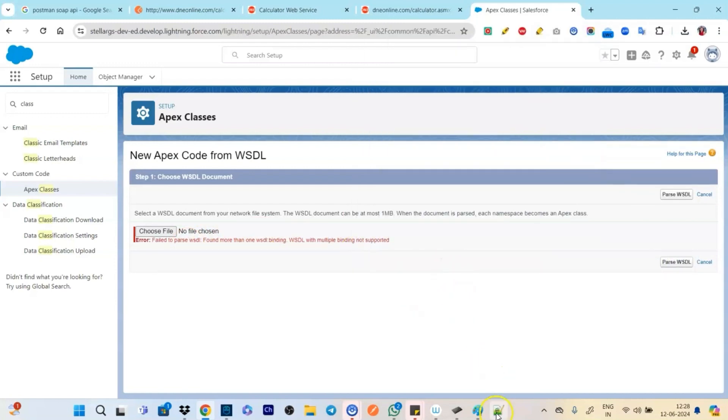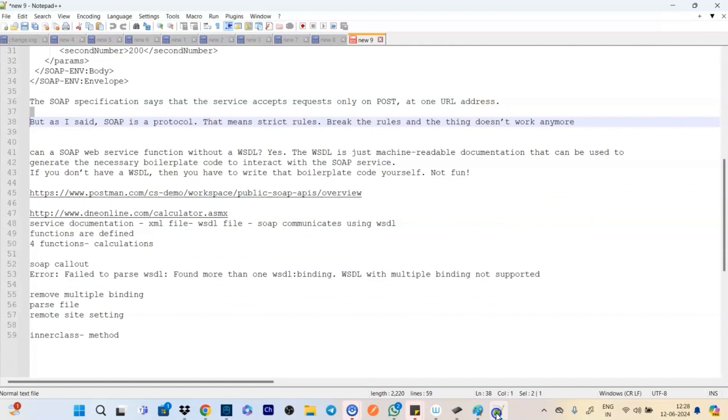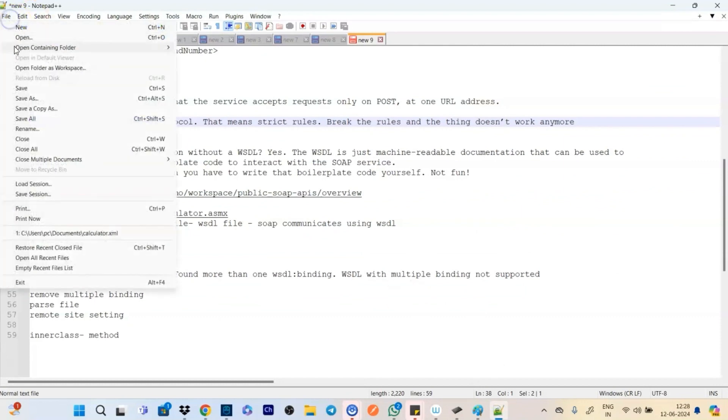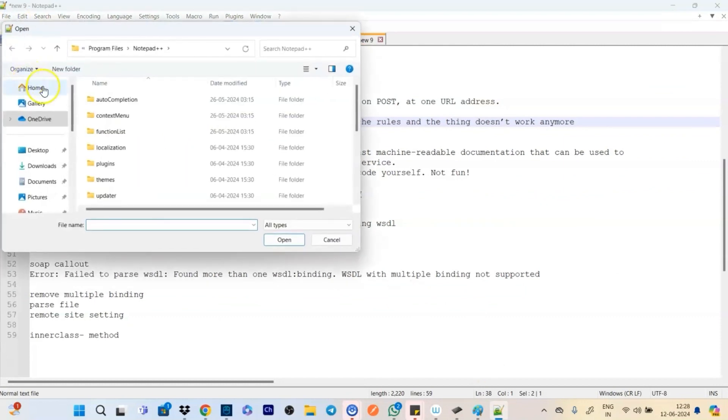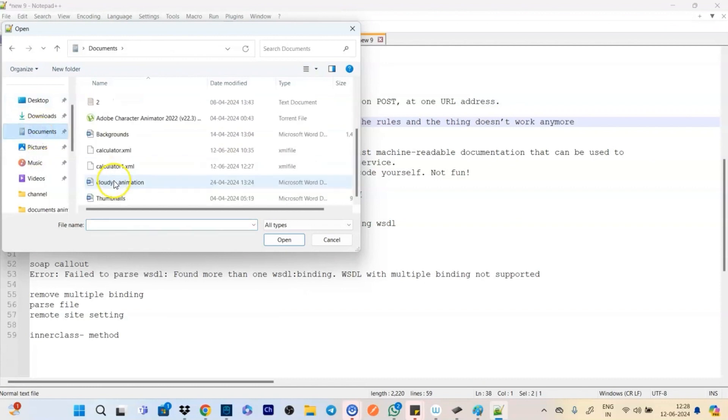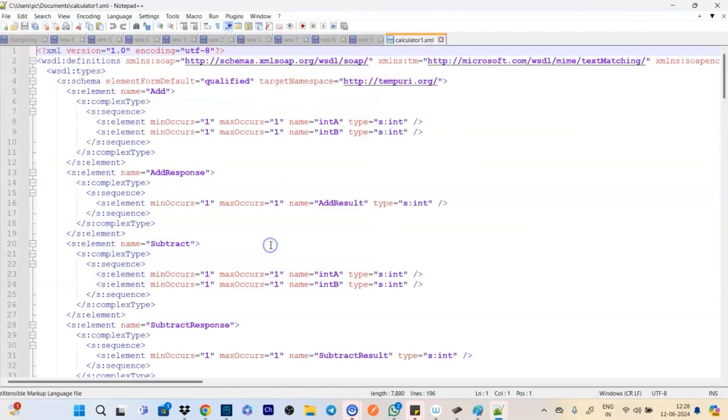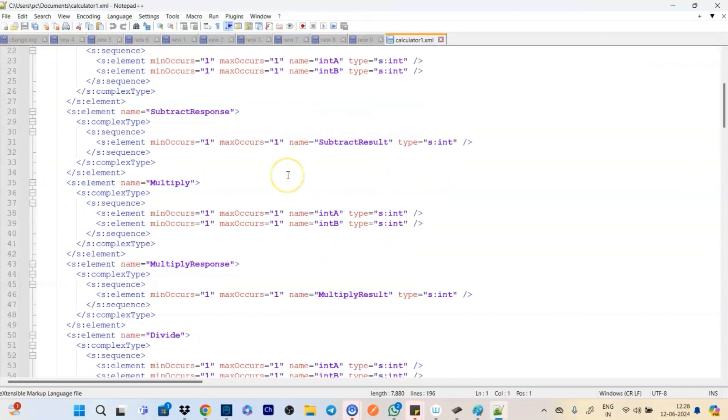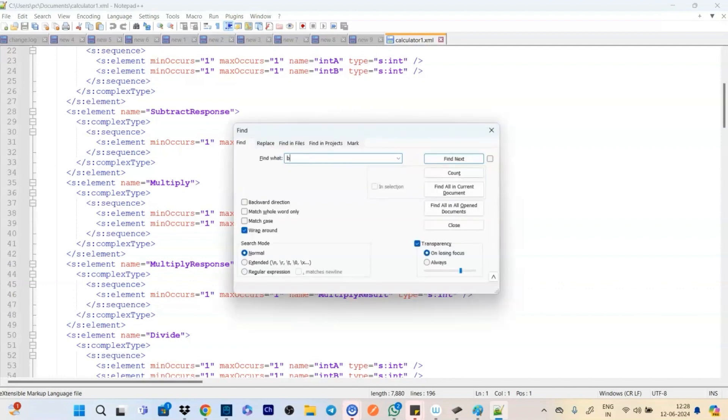Right here we will be doing the choose file. Okay click on choose file and go to documents. Click on calculator1.xml, open, and we will be saying parse WSDL.